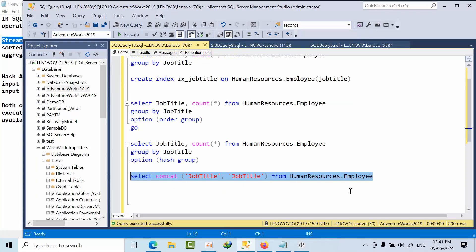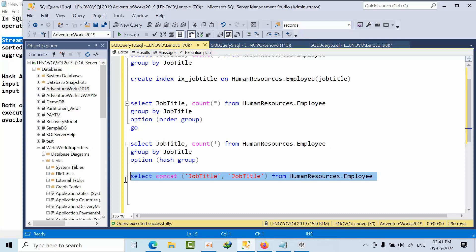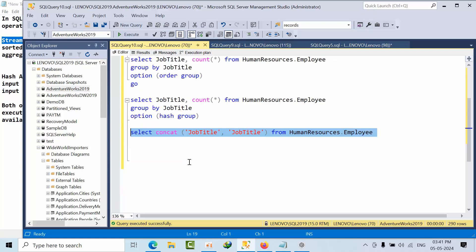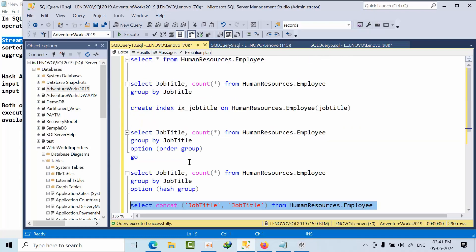So when we combine two columns, this concatenate operator will come into picture. And remaining all operators we will see in next video. I hope you may like this video. Thank you.